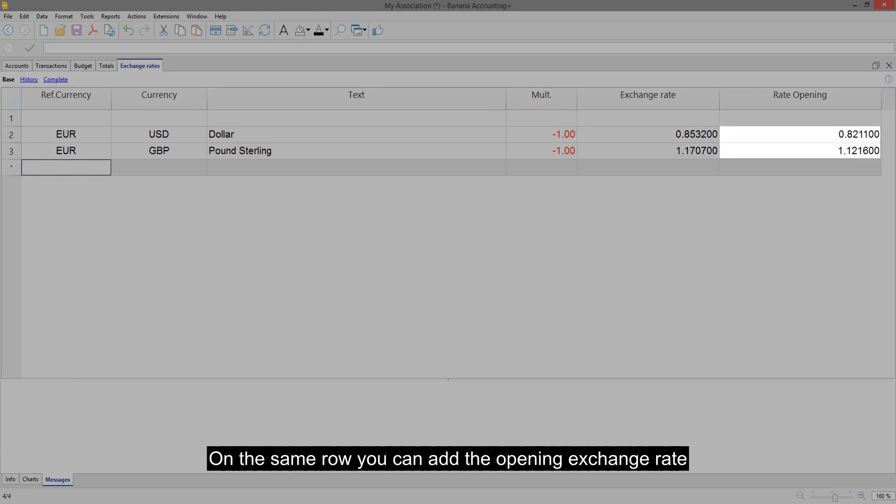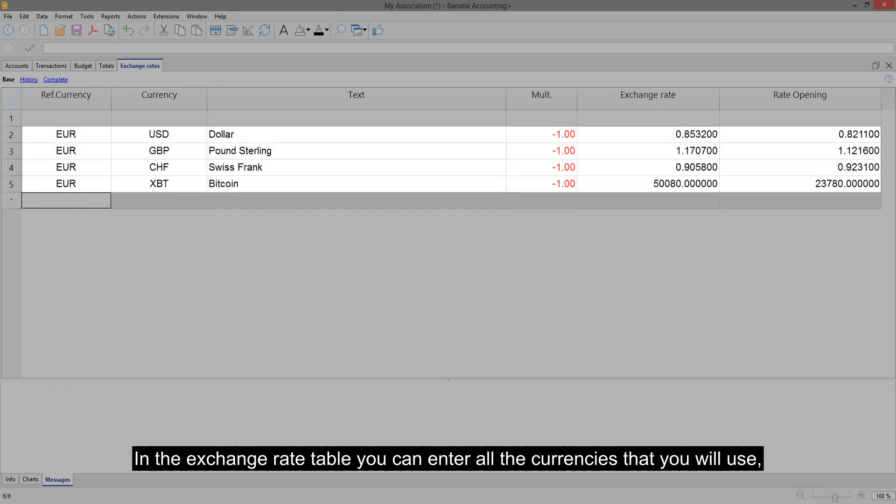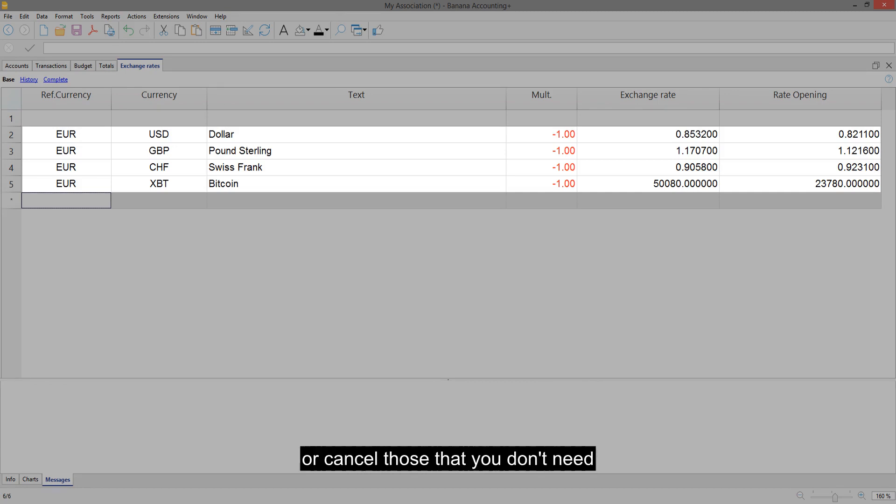On the same row you can add the opening exchange rate. In the exchange rate table you can enter all the currencies that you will use or cancel those that you don't need.